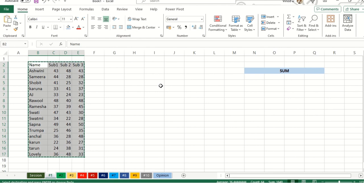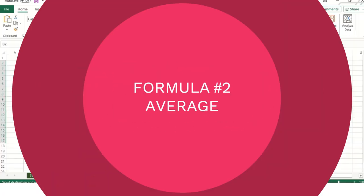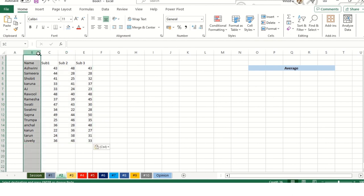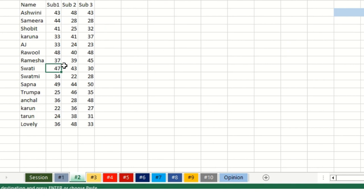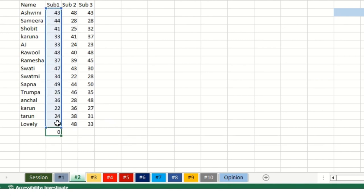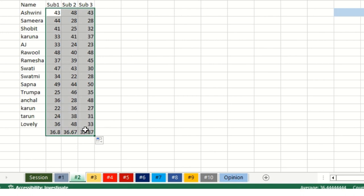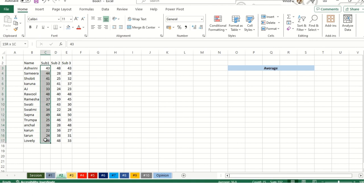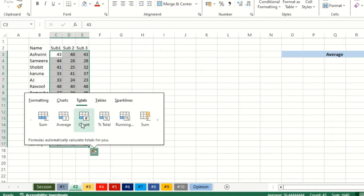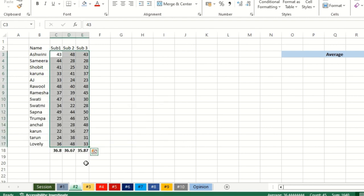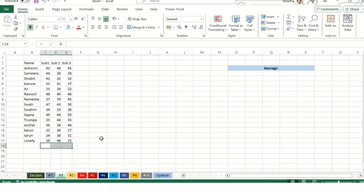Moving ahead, if you have any questions regarding the SUM formulas, feel free to drop in the comment section below. I'm happy to answer post this video. Average function. I'll again paste these values over here and adjust this.